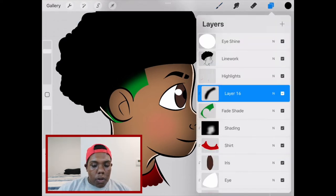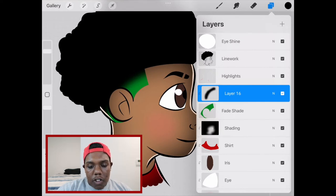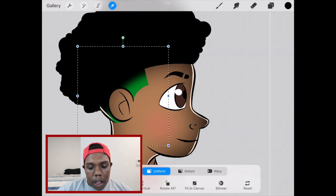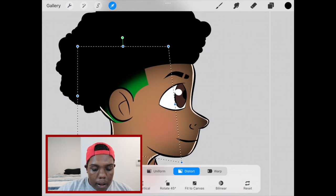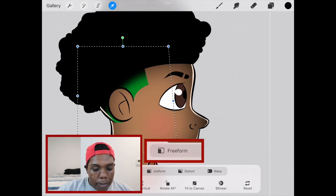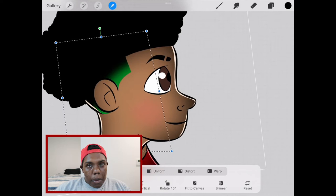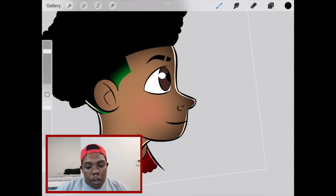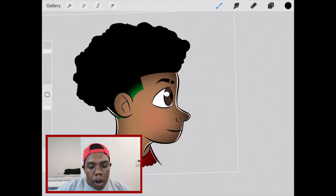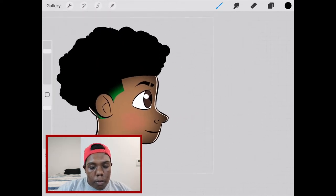Now that it's blurred, I'm going to take my selection tool on that layer and hit distort so I can stretch it out. You can hit distort or freeform so the transition moves rather than just the layer. And now you've got it to where you want it. I'm going to zoom back out.